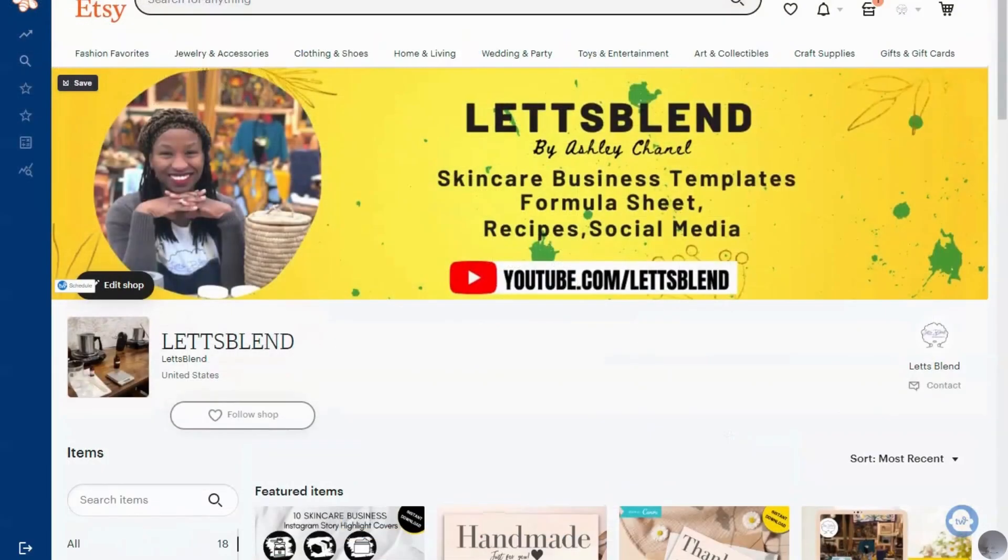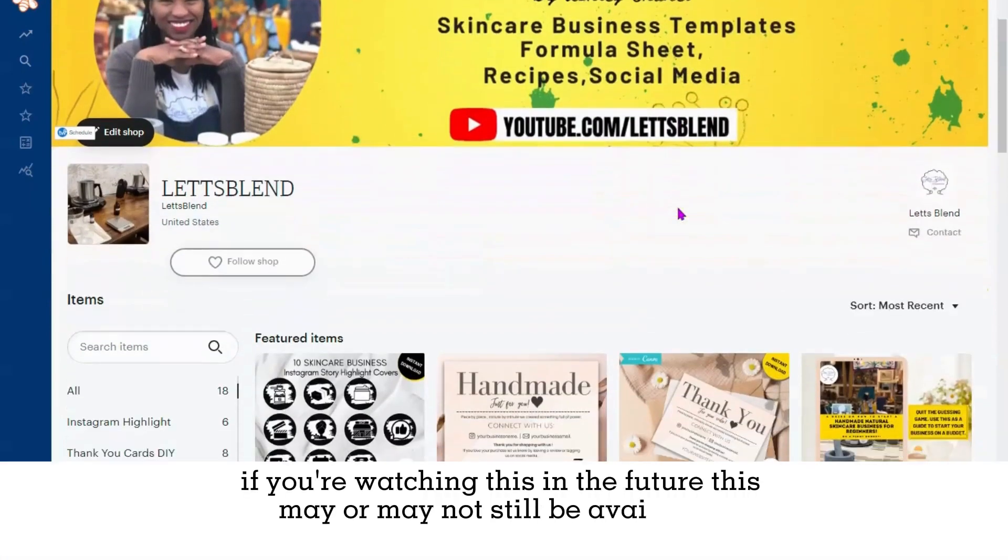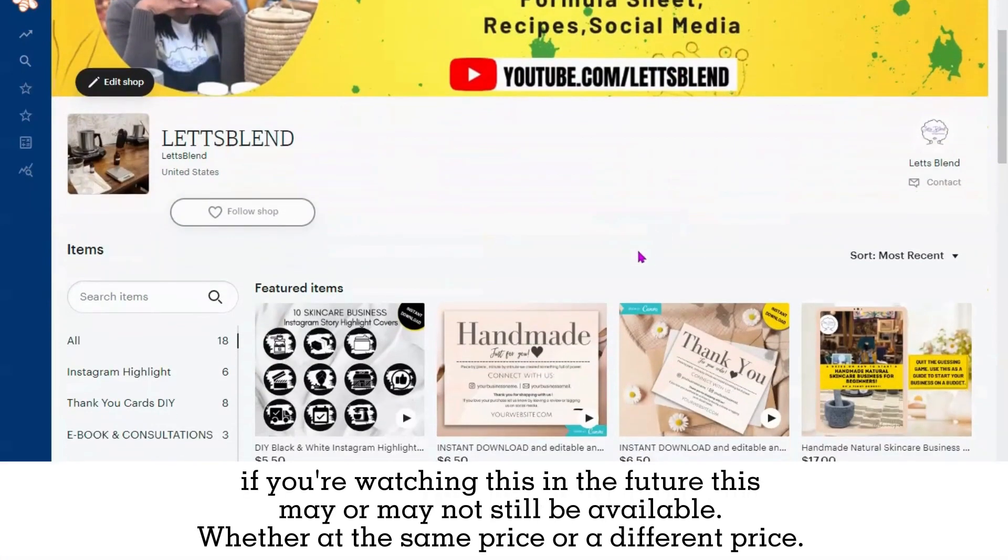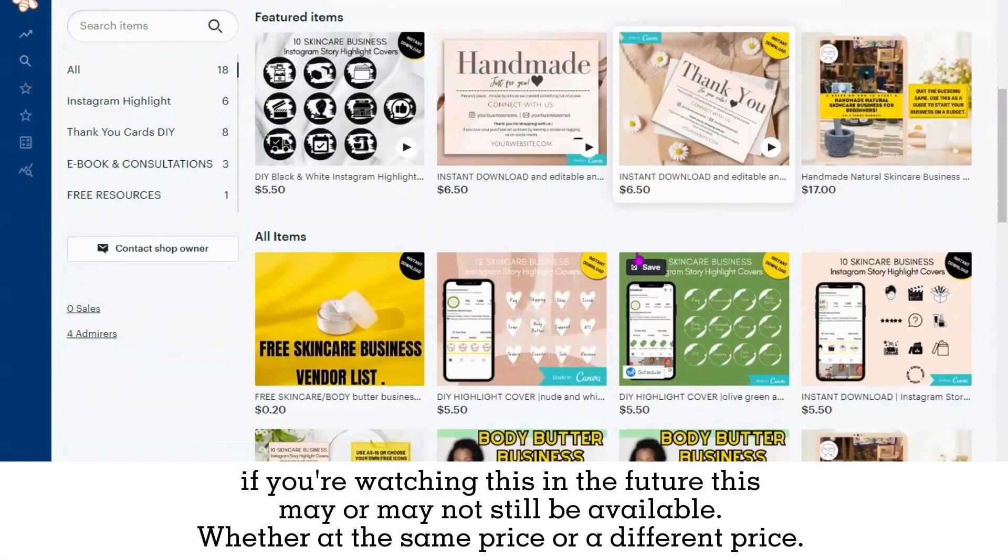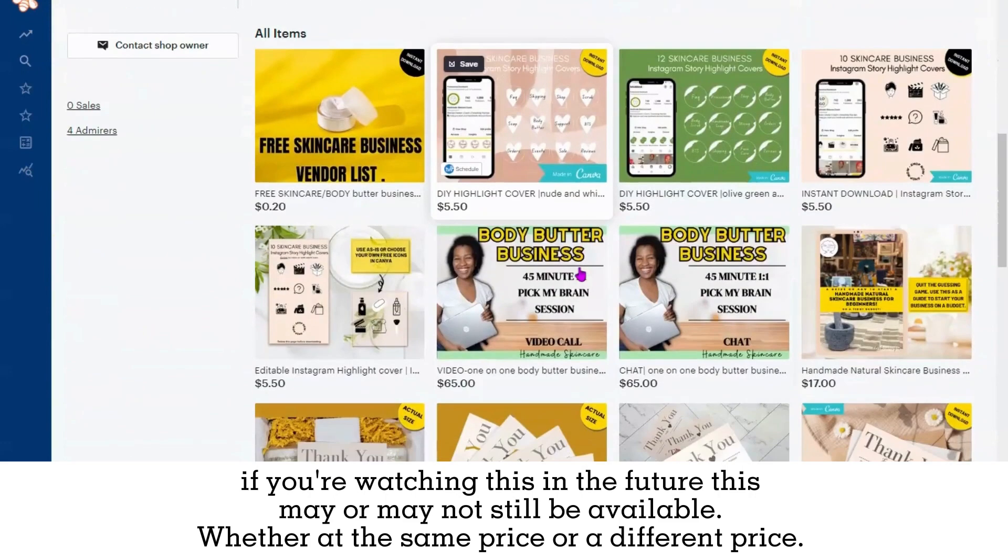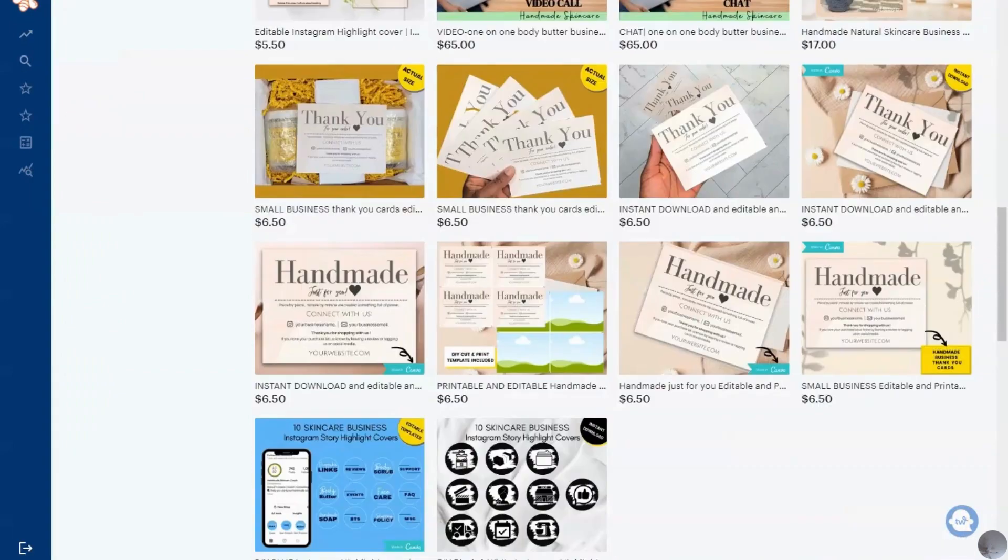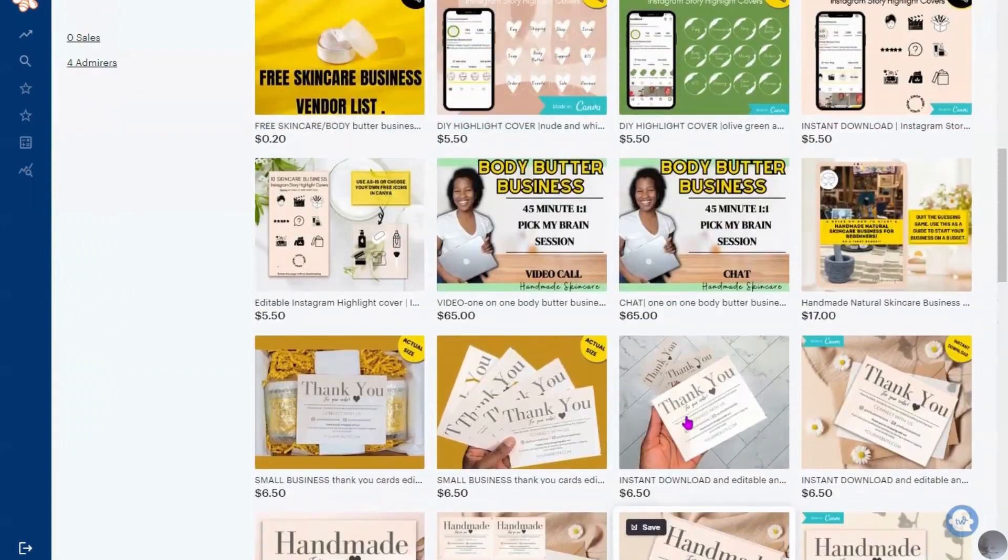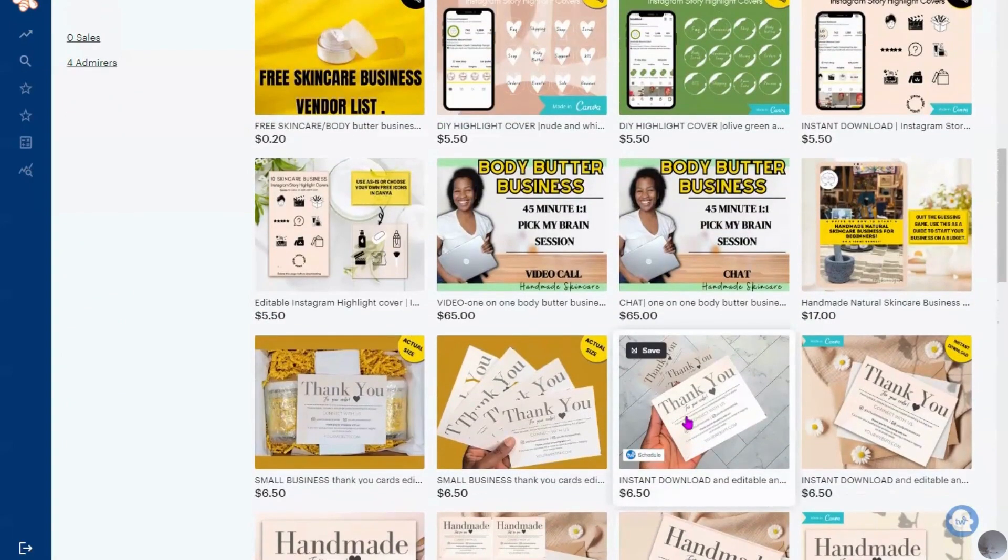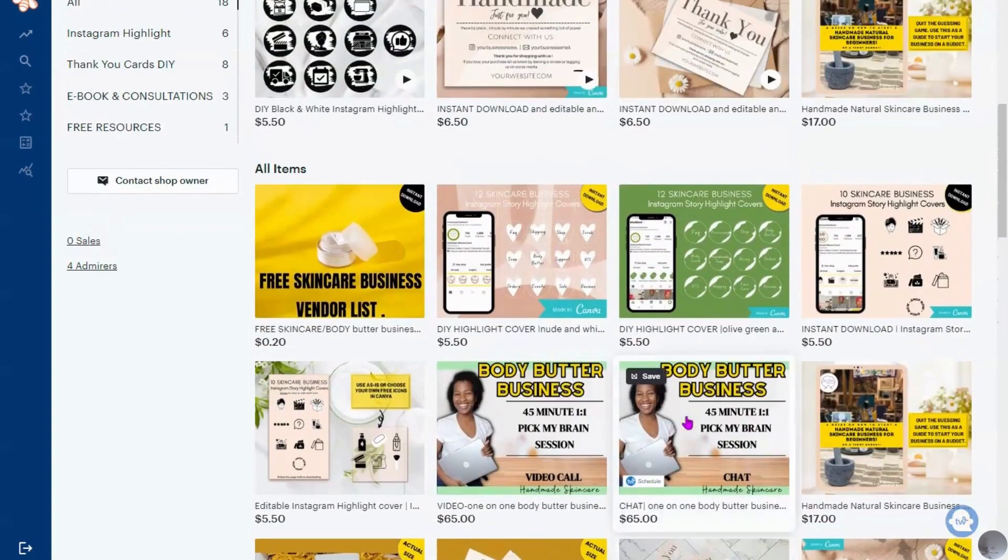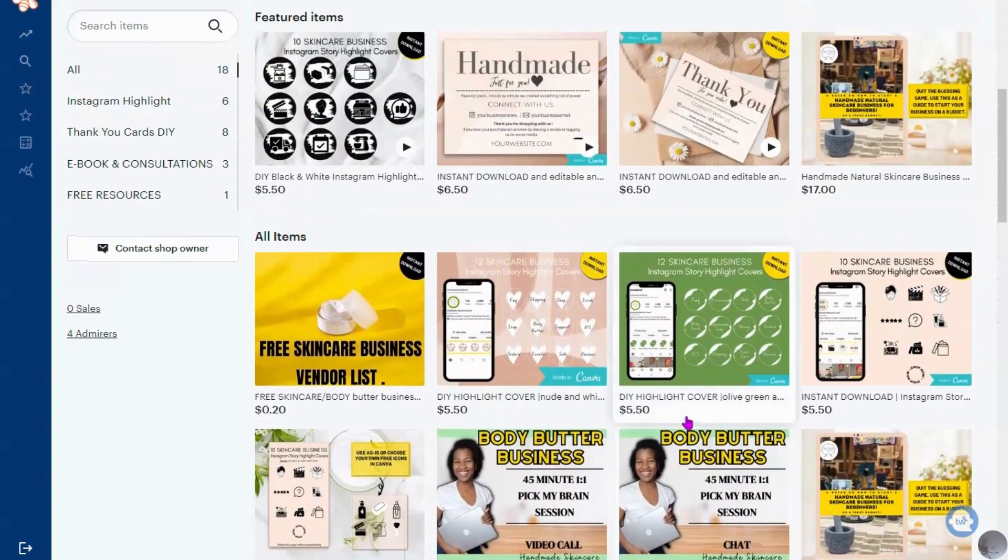If you didn't already know, I sell digital downloads for skincare made skincare business owners from thank you cards to different icons for your Instagram pages. I also offer a pick my brain session. If you're interested in that, I also have the formula sheet listed on my Etsy store. If you're interested, definitely click the link below where you can purchase these items.